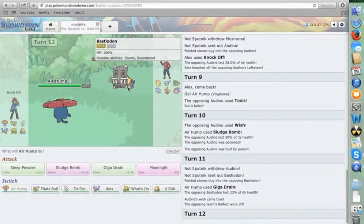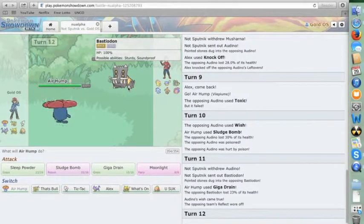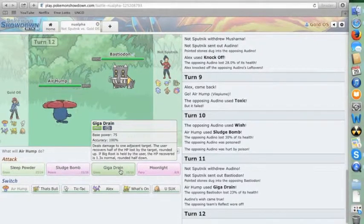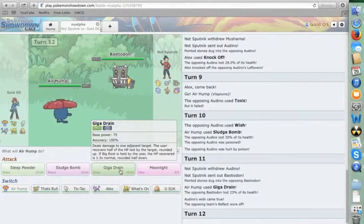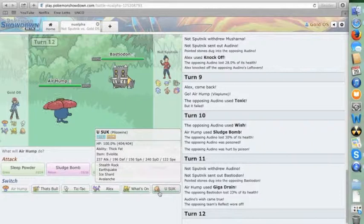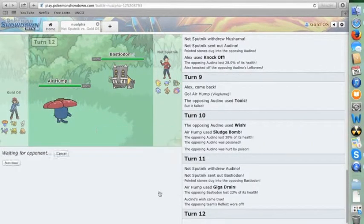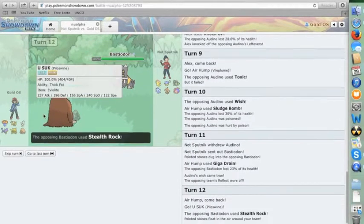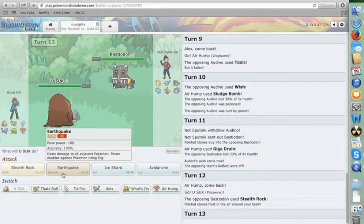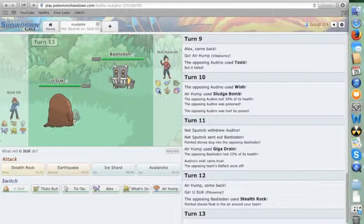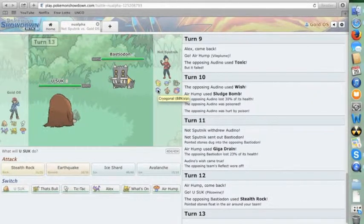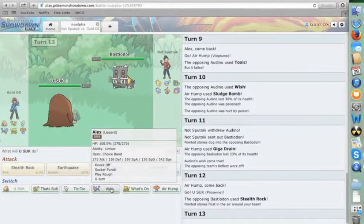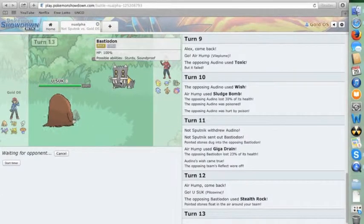He might be able to get up his rocks now. I don't know that this thing is worth putting to sleep. See here, my issue is, if I switch in Piloswine predicting rocks and he goes for Earthquake, I'm not going to love that. But I do think I'm bulky enough for it to be okay. Yep. And so, obvious Earthquake is incoming. I think he goes into his Coragonal now. So, predicting that, let's go into Lippard and just lock into Knock Off.